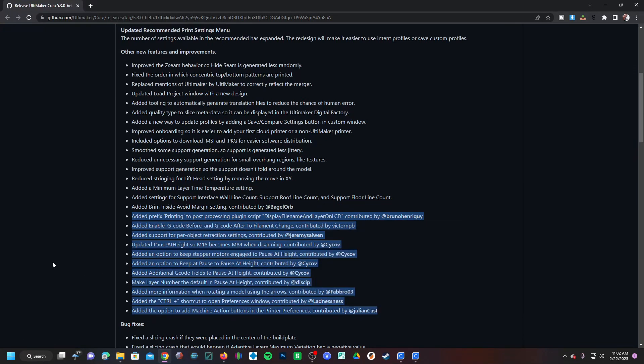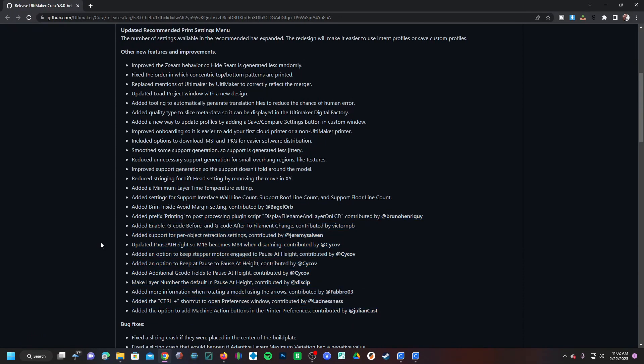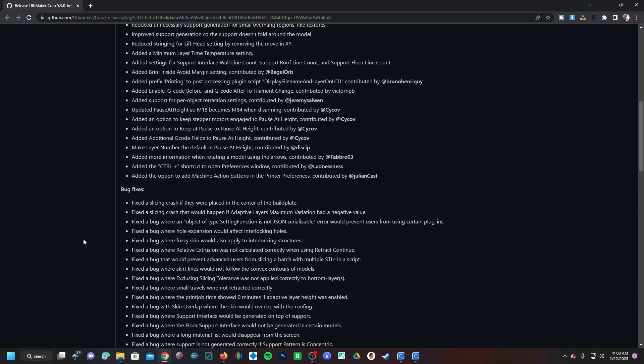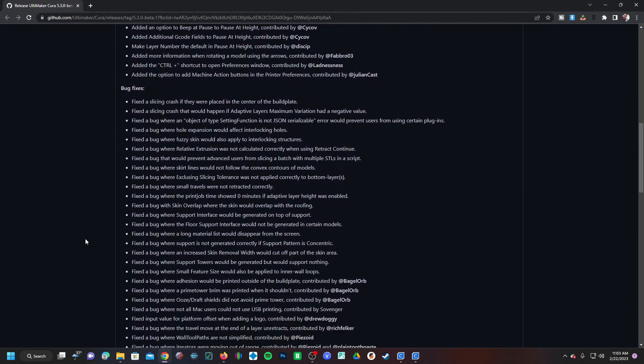And then there's a whole lineup of new things for those people that are using manual start and stops to change filament colors, so all kinds of options here to work with multi-material manual filament swaps. This is a nice one right here: keeping the stepper motor engaged at your pause height. This will help prevent your Z from drooping and ruining your print.